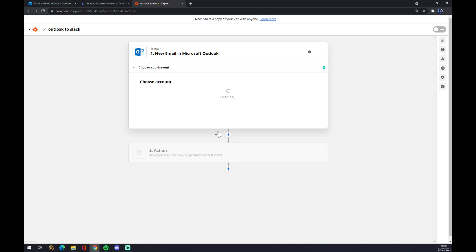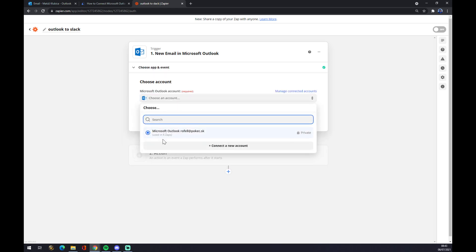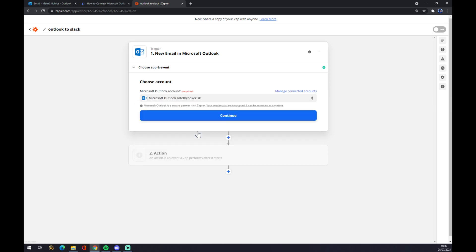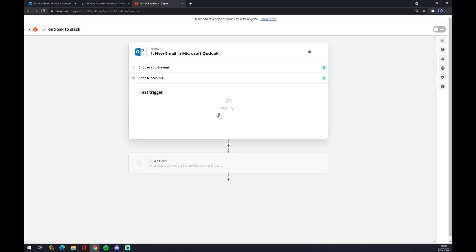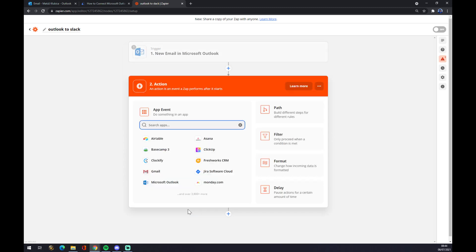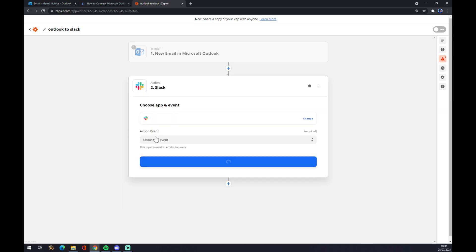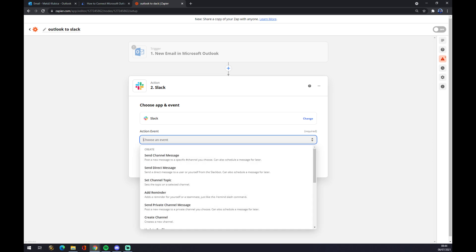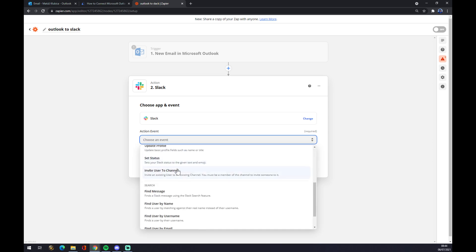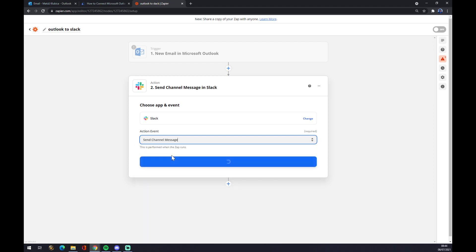Continue. Now we have to log into the account that we created on Outlook. We hit continue, and now we can test the trigger. On the second action, let's go and write down Slack. Action event, let's go and choose from those, but as you probably thought, I'm going with the first one.